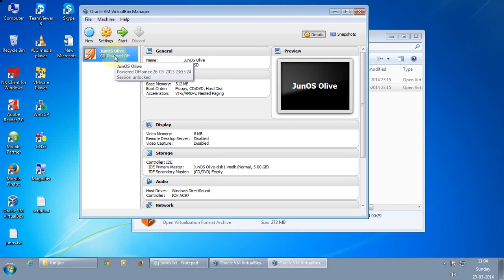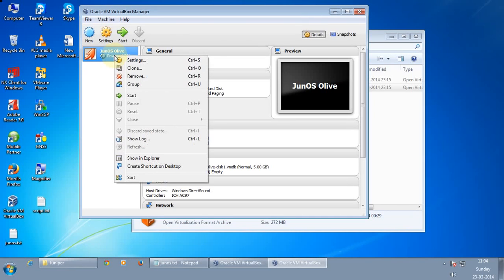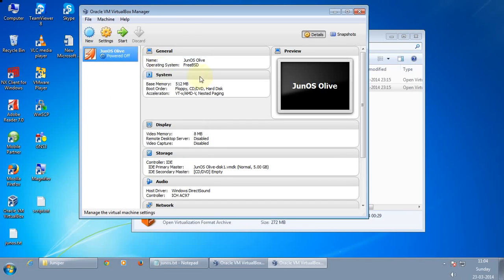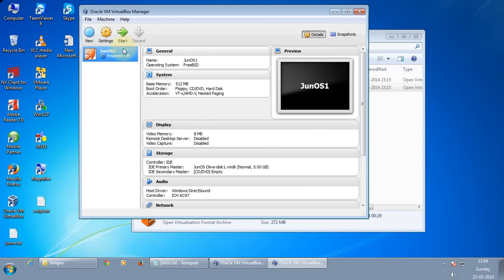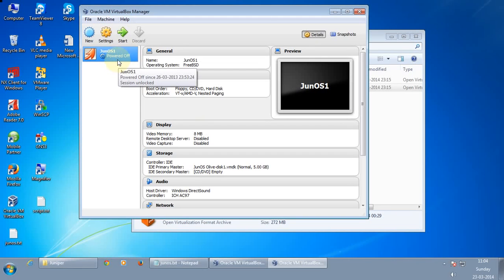Let me just rename this as I am running multiple Juniper routers. Let me name this as Junos1. Okay, so as I am running multiple Junos routers I need to create multiple instances of this.